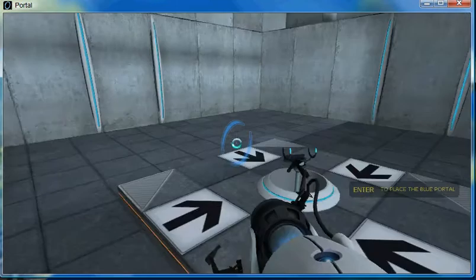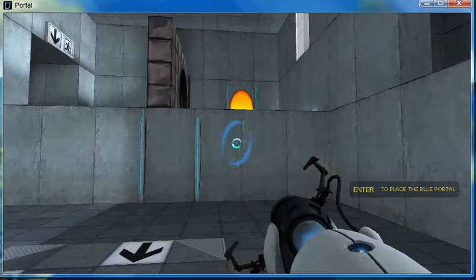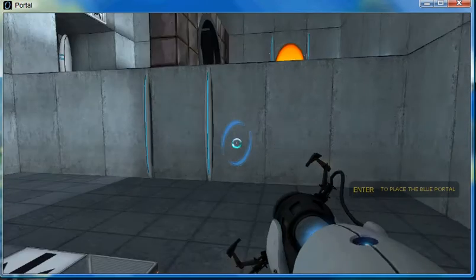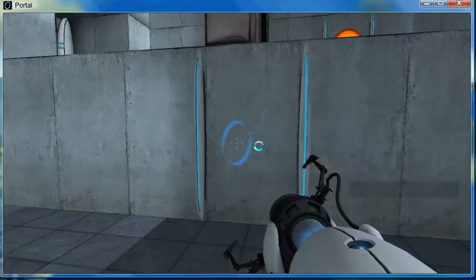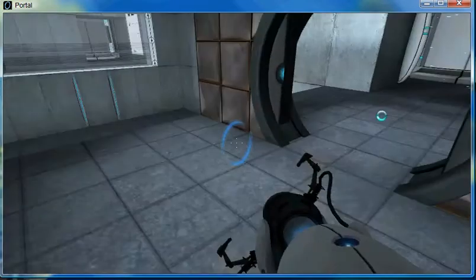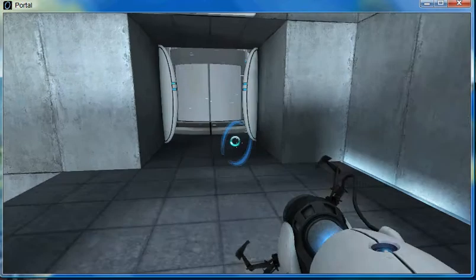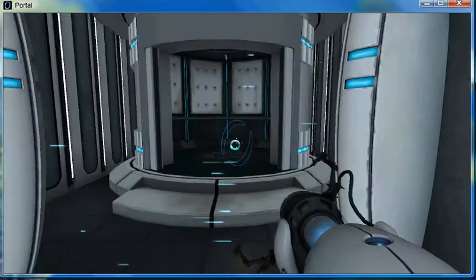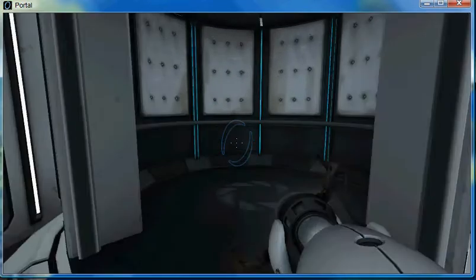Very good. You are now in possession of the Aperture Science handheld portal device. With it, you can create your own portals.